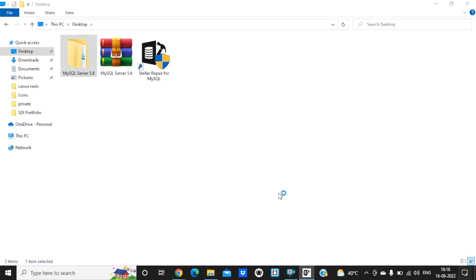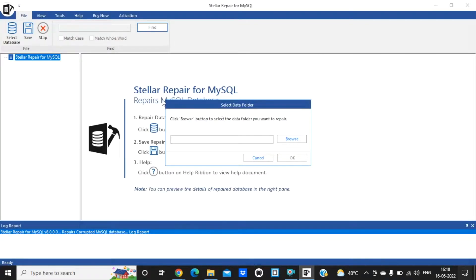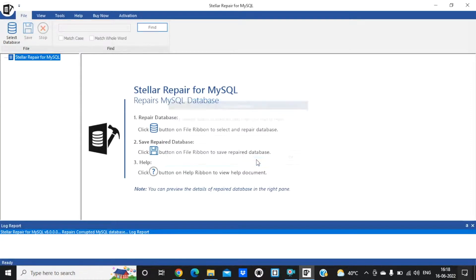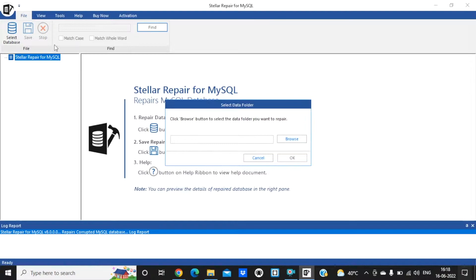You can see whenever you open the software that's the front window. It will say 'click browse button to select data folder you want to repair.' In the top left you can see 'select database' — click that, then click browse.